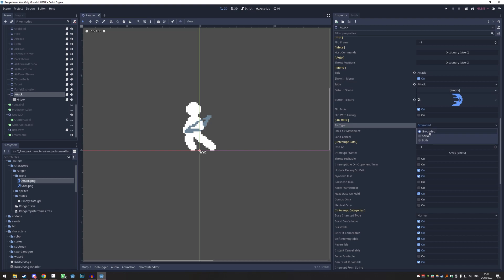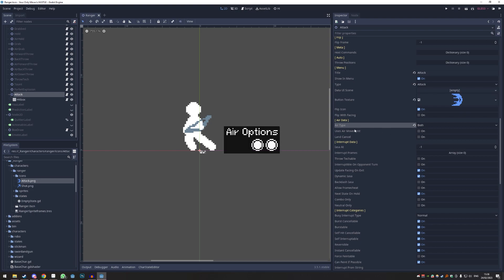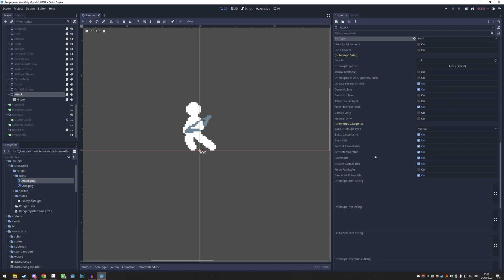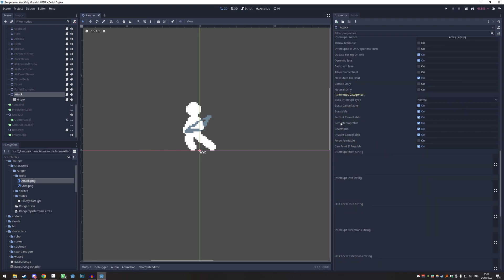Air data shows whether it's a grounded, aerial move, or can be used in both — I'm just going to use it above ground. Air movement needs an air move to be used. 'Cancel' means the attack gets interrupted if you land. The interruption data is more complex stuff about exactly when to interact and when to cancel — I would just leave this by default. The defaults are completely fine; you are actionable as soon as the move is over.